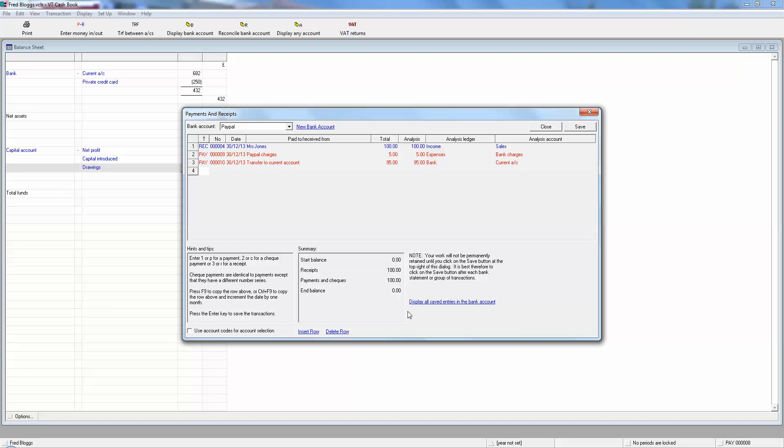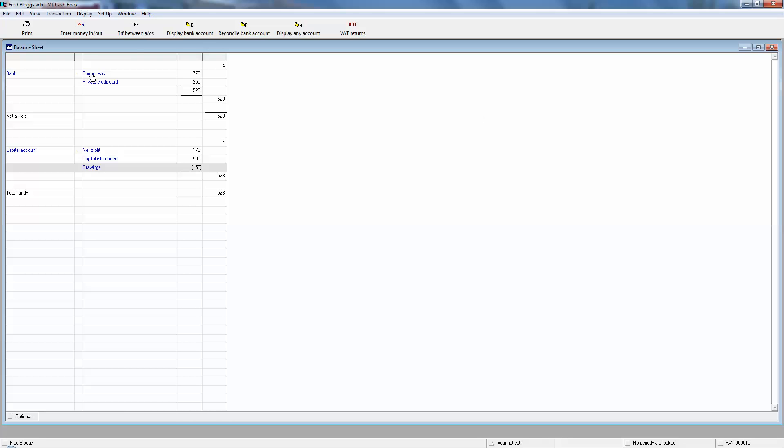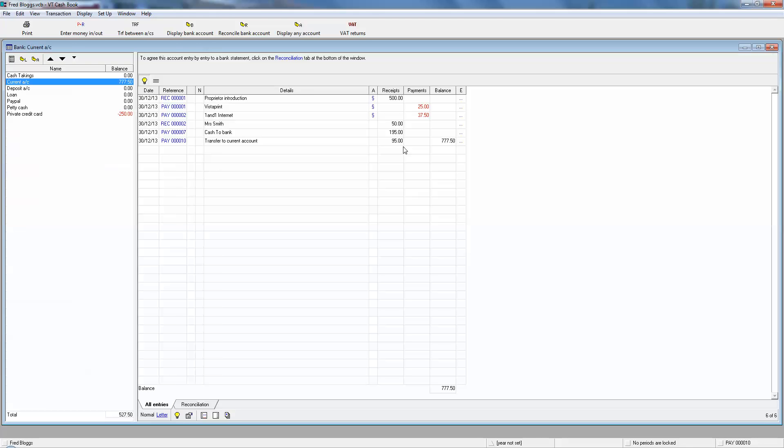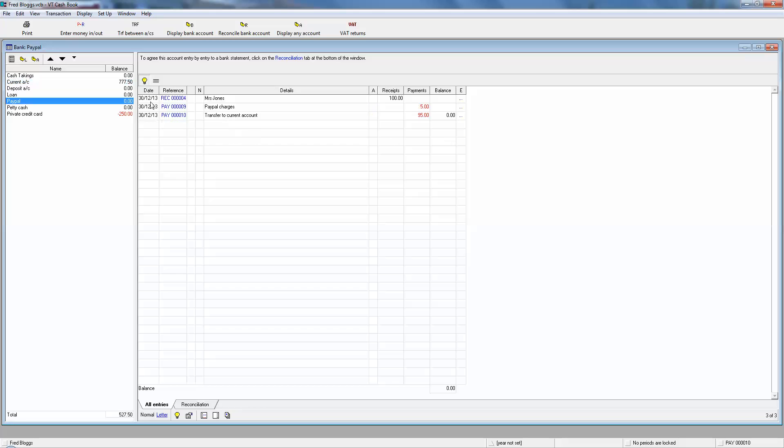And now we see the end balance in PayPal is nil. So if you did click on that button on your PayPal account to send the 95 quid over, your PayPal account on your PayPal website is showing nil. This is the bookkeeping side which we're mirroring what's really happened. We save, and now when we click on the current account, we see we've now got 95 coming in from the PayPal account to bolster up the current account balance.